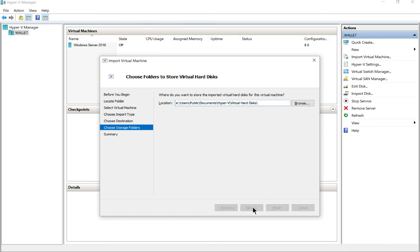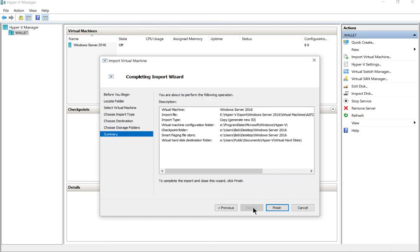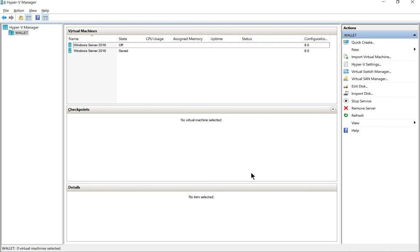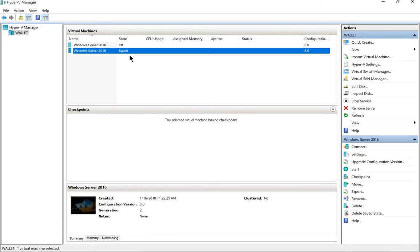Let's go ahead and click next, and now it's going to complete. We'll hit finish. We can see now that our import is done and there is our server.